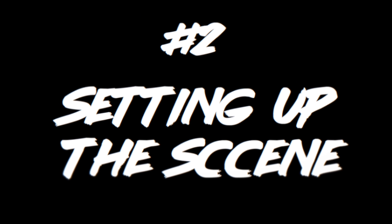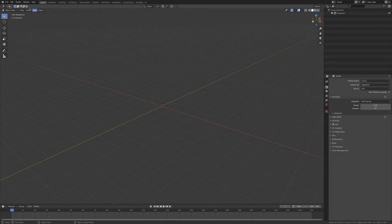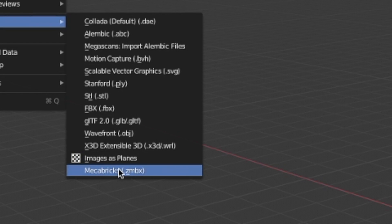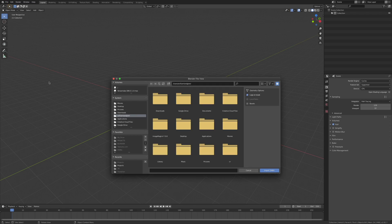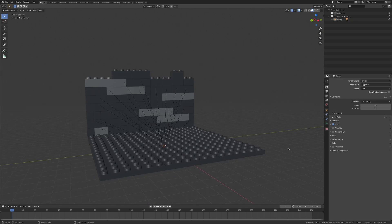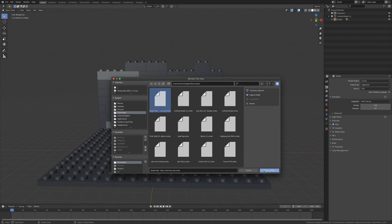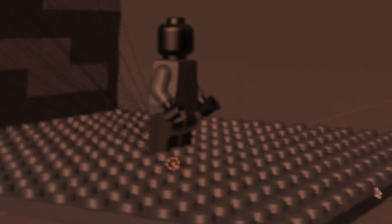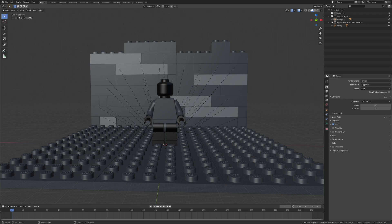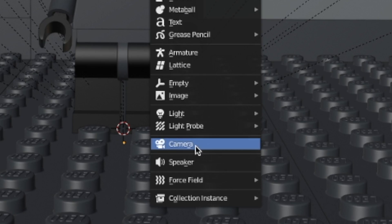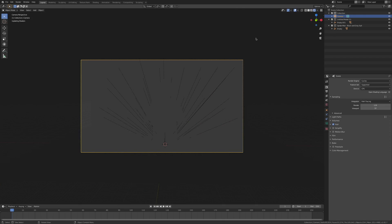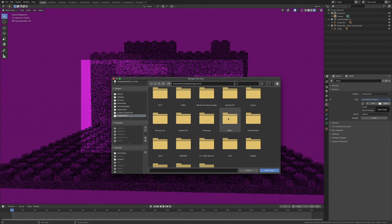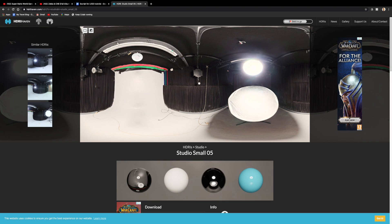Let's set up the scene. Go into Blender and import your models using the Mechabricks plugin. Find your files and hit import. Do the same for the minifigure and boom, you're a Blender god. Add in a camera and an HDRI for lighting — I use this one from HDRIHaven.